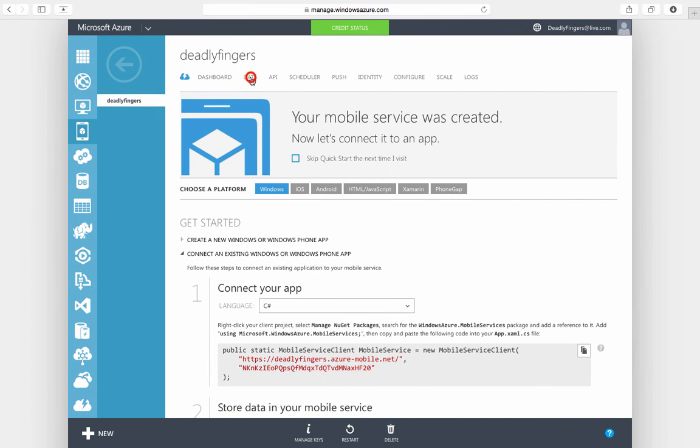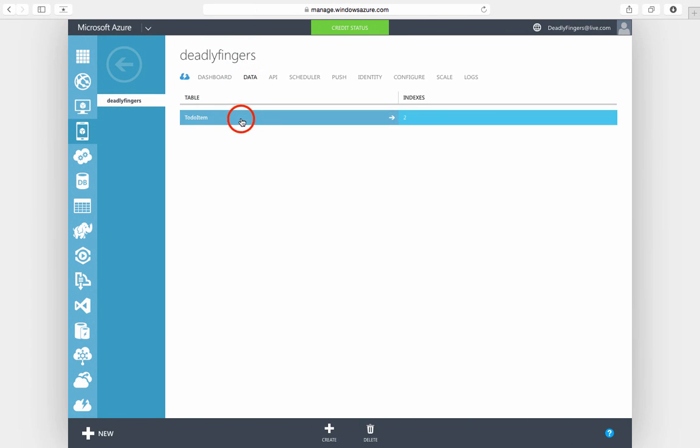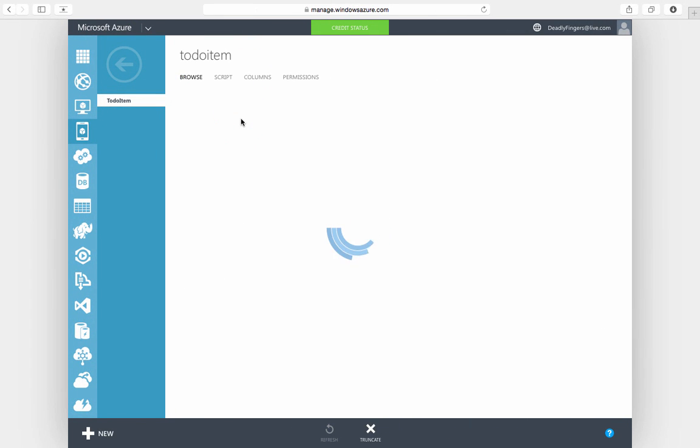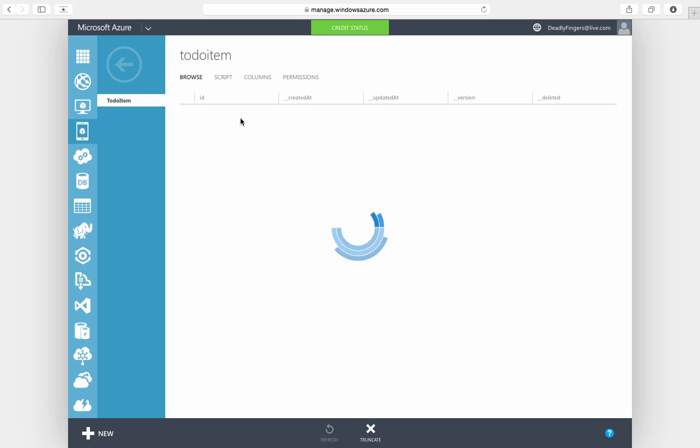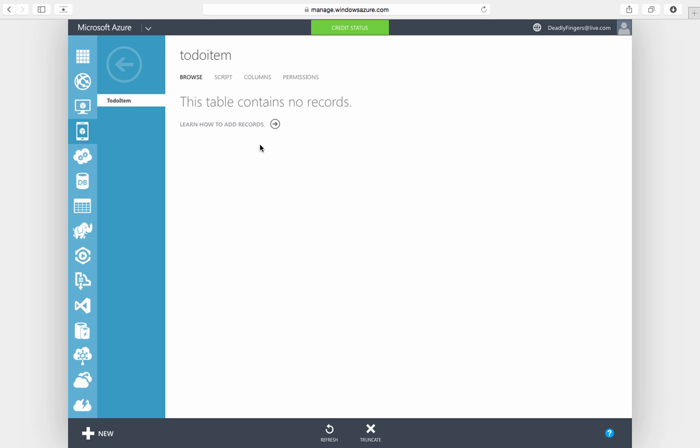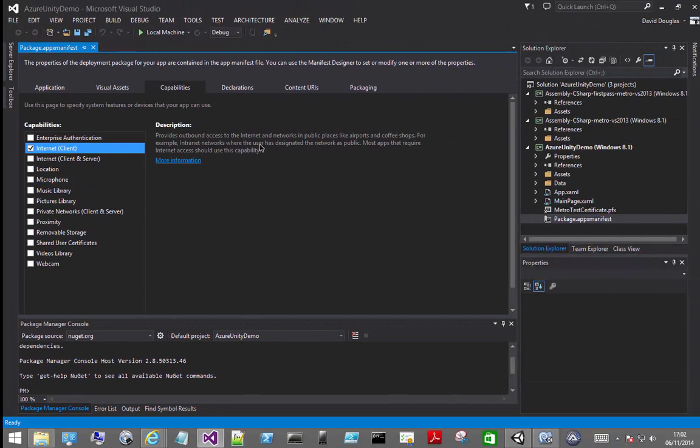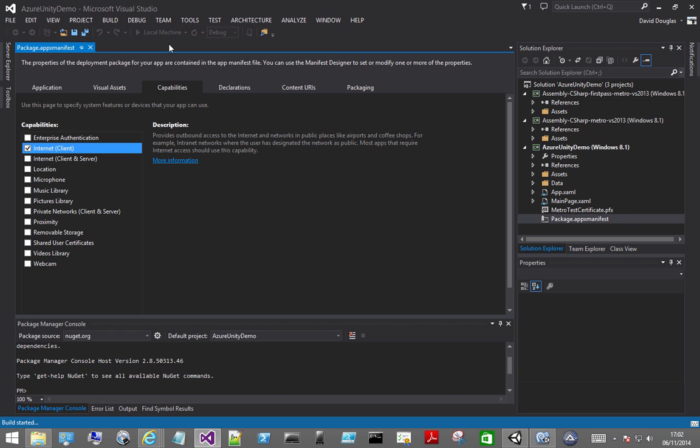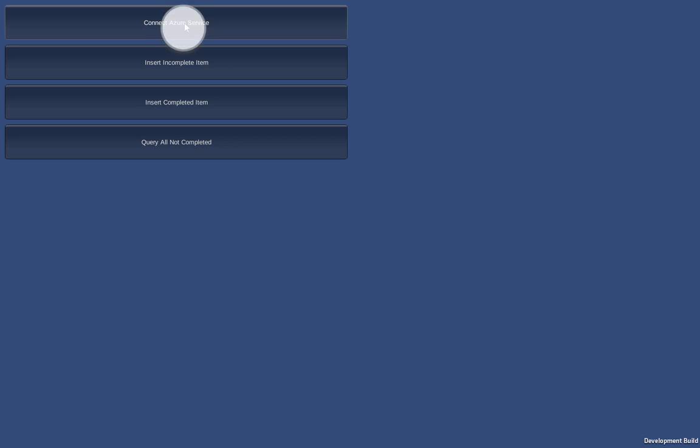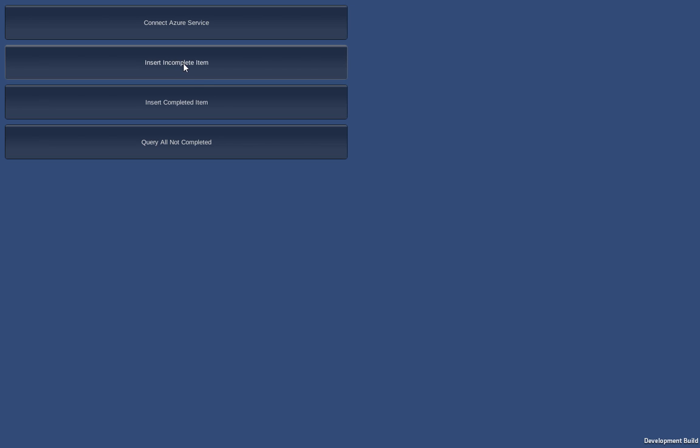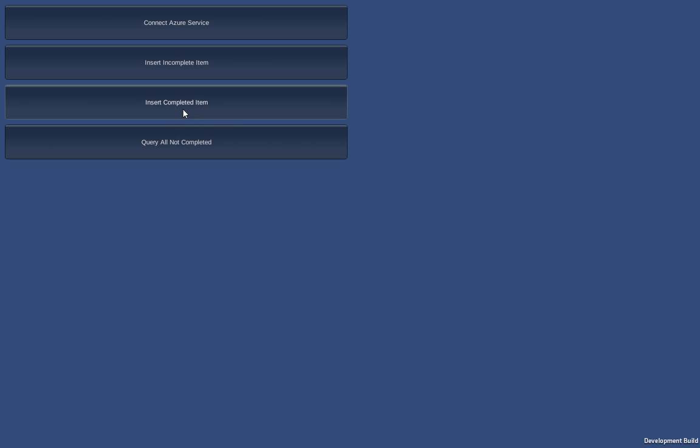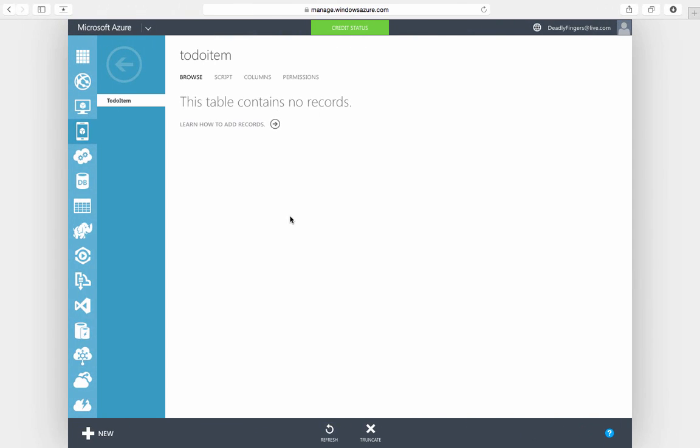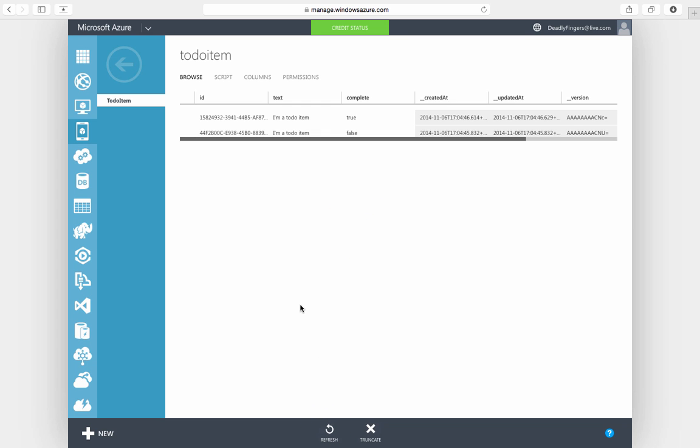And I'm going to also have my mobile services table open just to show you the records being added in. So go ahead and run that on your local machine. And first you want to connect to the Azure service and then you can insert some items. So once you've connected and inserted the items you can refresh the table and you can see that those items have been added in.